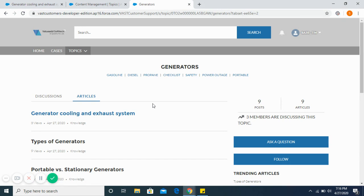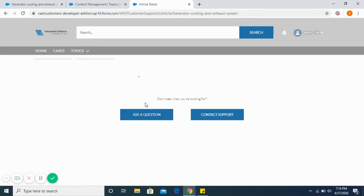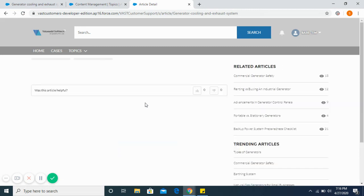So the whole process of publishing articles involves creating an article, publishing it, making sure it's associated with proper topics, and then customers can view them in the customer community.